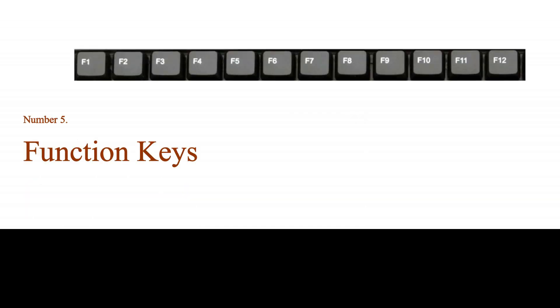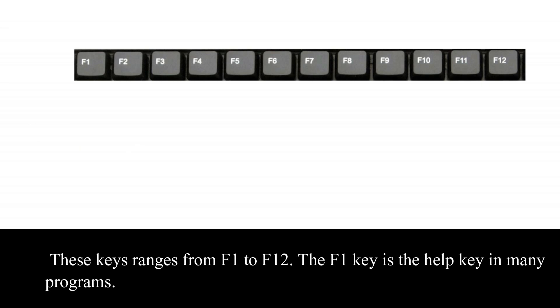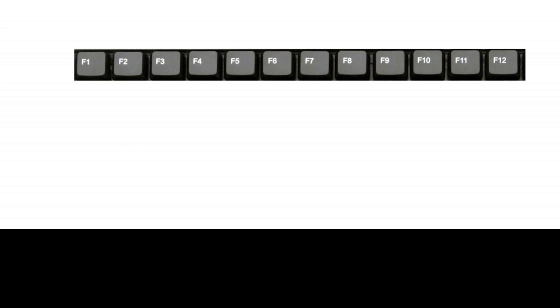Number 5. Function keys. The function keys perform specific assigned functions depending on what program is active. These keys range from F1 to F12. The F1 key is the help key in many programs.